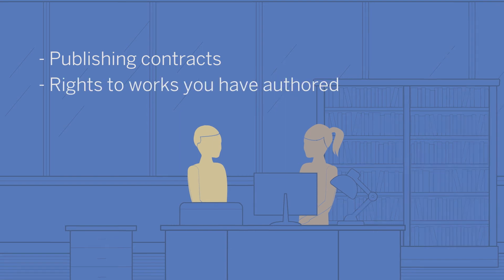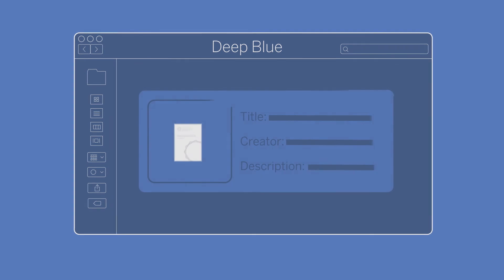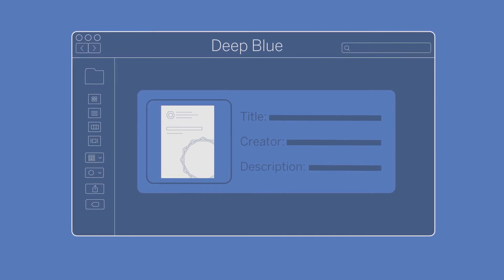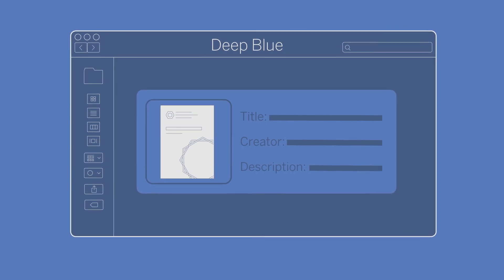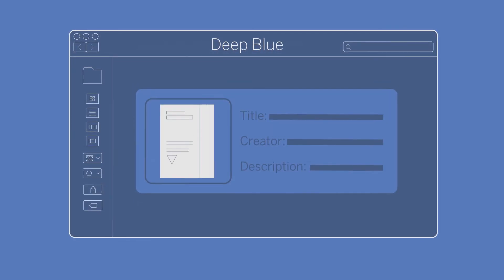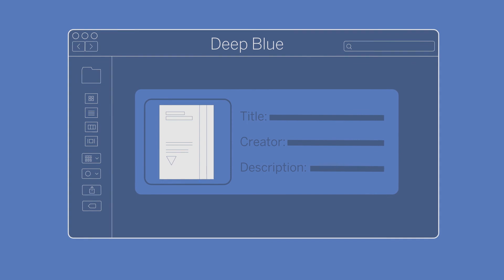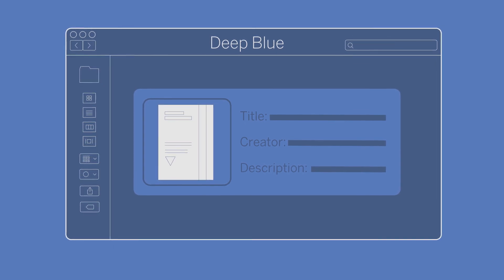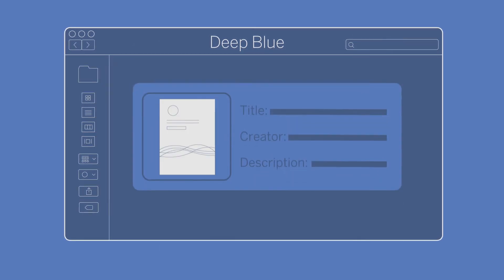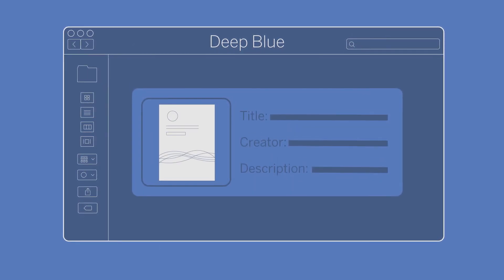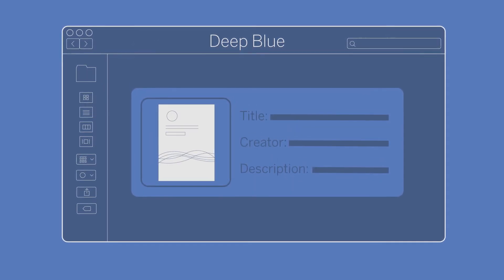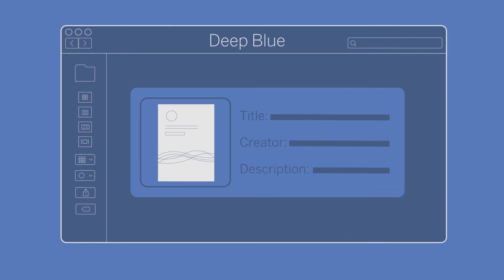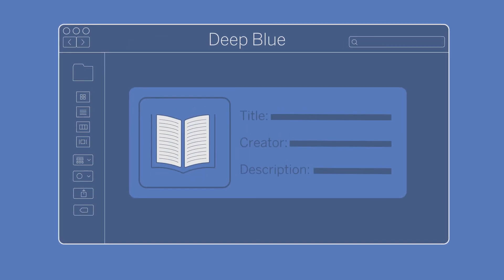Use the library's institutional repository, Deep Blue, to preserve and share your publications, presentations, data, and other research output. Depositing in Deep Blue maximizes the impact of your work and helps to meet funder mandates.